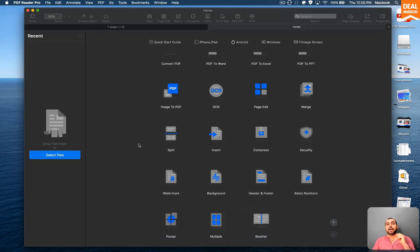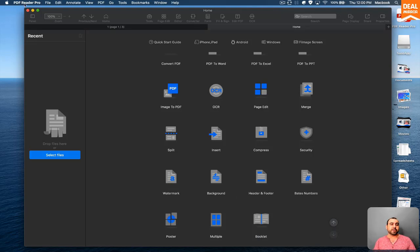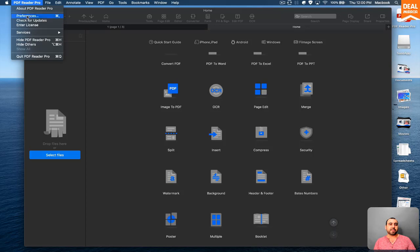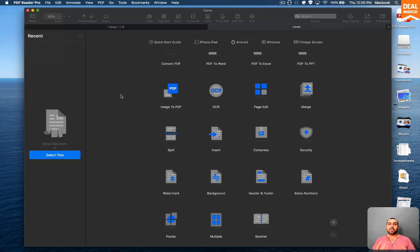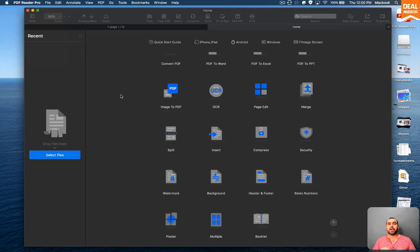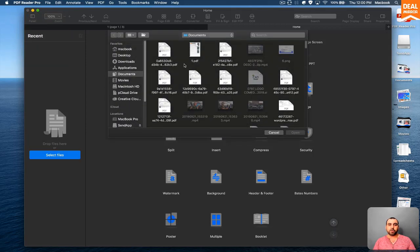Now, if you just bought this, the way you're going to install your key that you received from DealMirror is that you head on over here to the top left and you can see an Enter License. So let's load in a PDF and see how it actually looks and see how the tools are available.